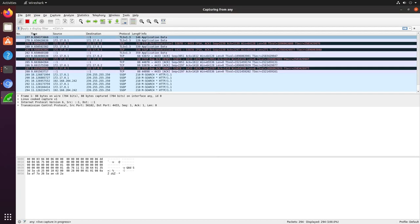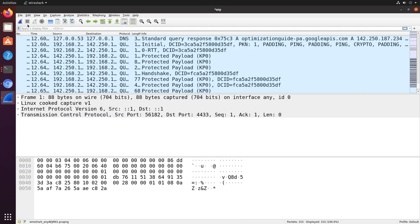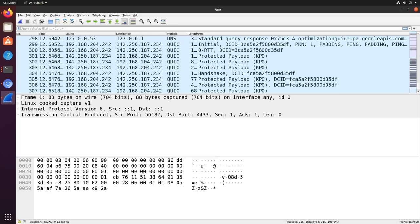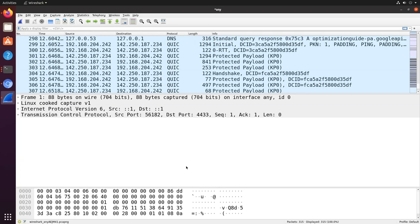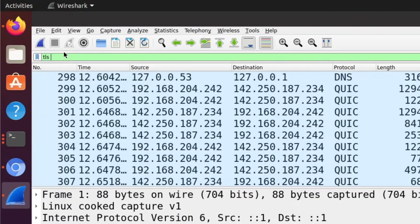Back in Wireshark, we can conclude the capture and get digging. First, filtering only for TLS traffic by using the TLS filter.